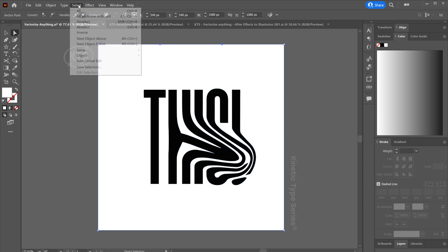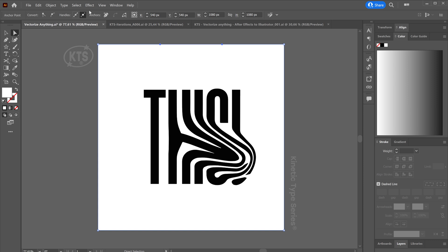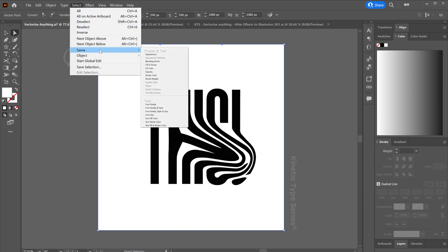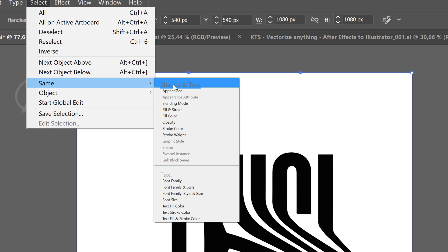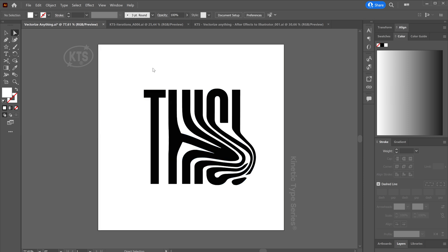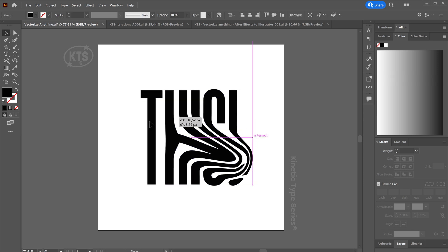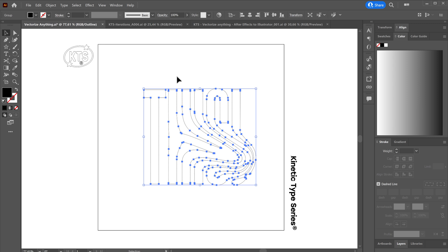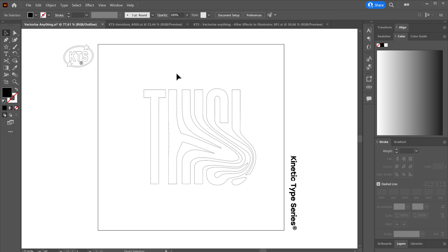So my solution to fix this is as follows: I come here to Select and I choose Same Fill Color, okay, like this. And now I delete everything that is selected, like this.